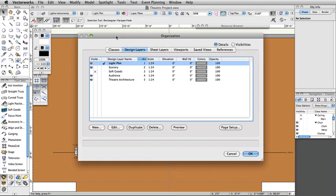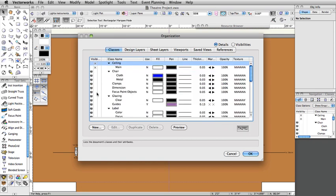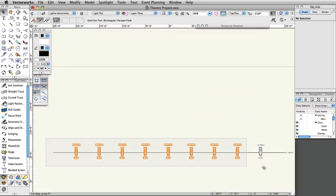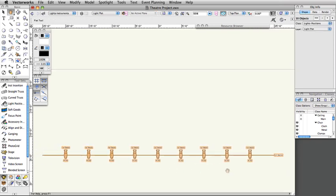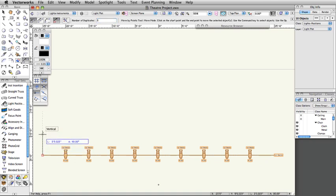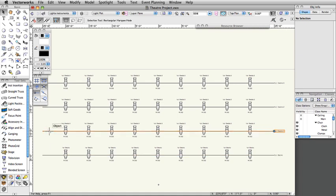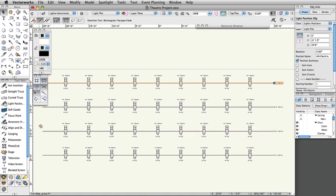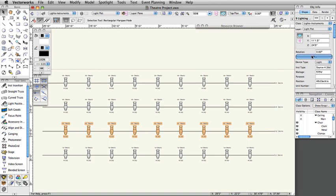First, we are going to turn off the Theater Architecture and Scenery layers as well as the Focus Objects class to make it easier to select multiple objects. Select the first electric and all of the lights. Activate the Move by Points tool in the Basic Palette. In the toolbar, set the tool modes to Move and Object Retention and set the number of duplicates to 3. Click once on the stage right end of the first electric, move your cursor up, press Tab to enter the floating data bar, set X to 5 feet, and press Enter twice. Adjust the position names in the Object Info Palette to display 2nd through 4th electrics. Select all instruments on the 2nd electric, click Edit in the Object Info Palette, set the position to 2nd Electric, click Apply to All, and then OK. Repeat this for the instruments on the 3rd and 4th electrics.